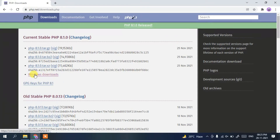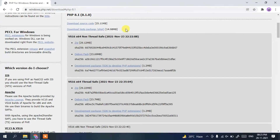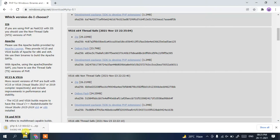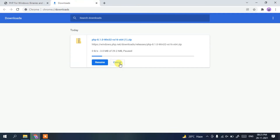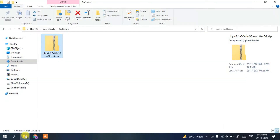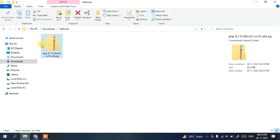To download and install on Windows, click on 'Windows downloads'. The download page will open, showing two options: non-thread-safe and thread-safe. Scroll down and click on the zip icon to start downloading PHP. Since I've already downloaded it, I'll cancel and go to my downloads directory, where you can see PHP 8.1.0 has been downloaded.